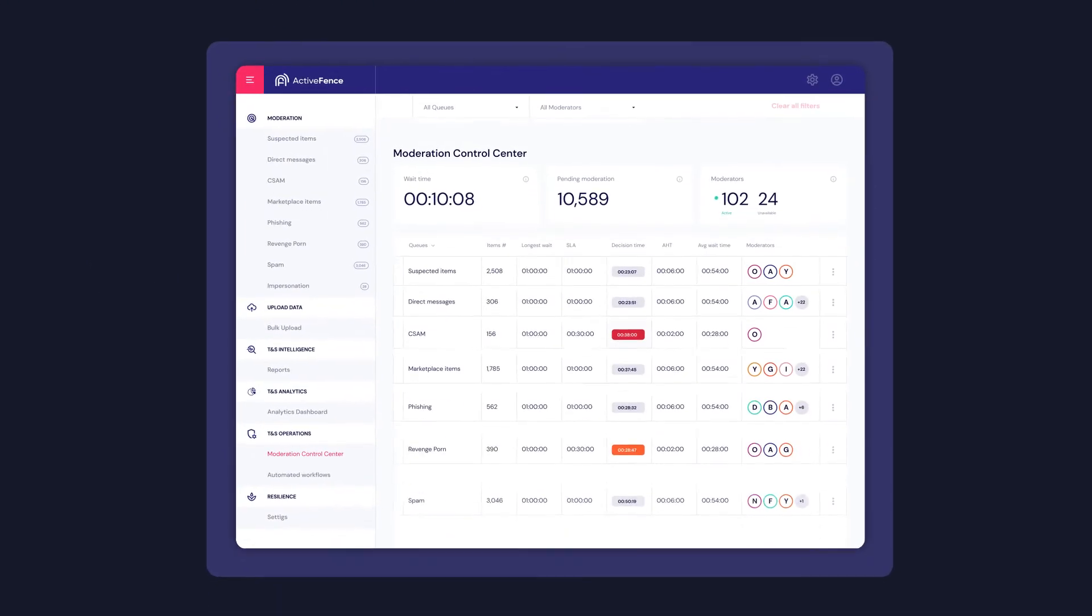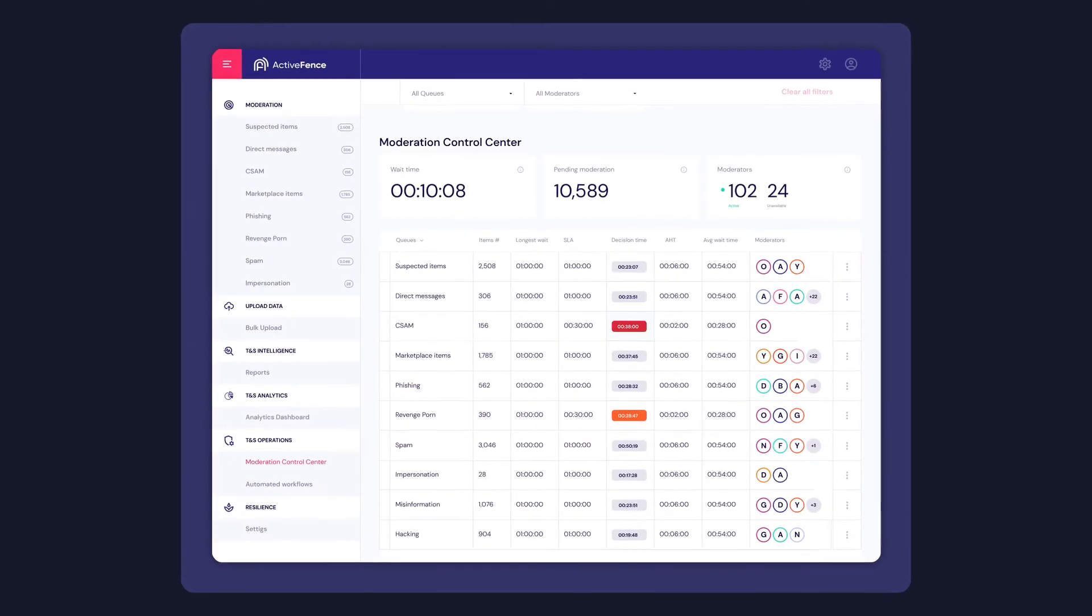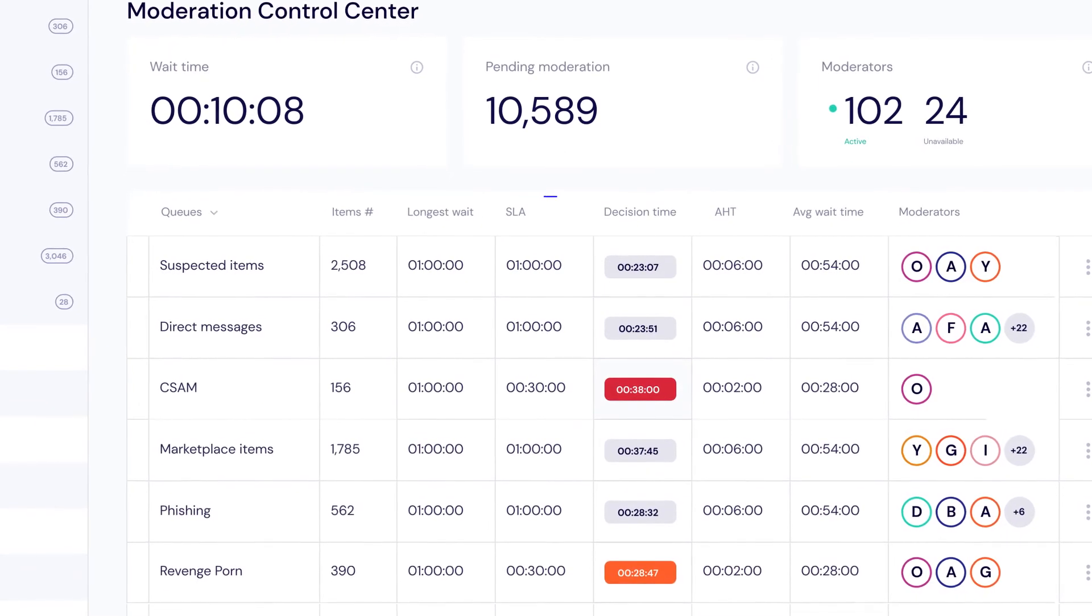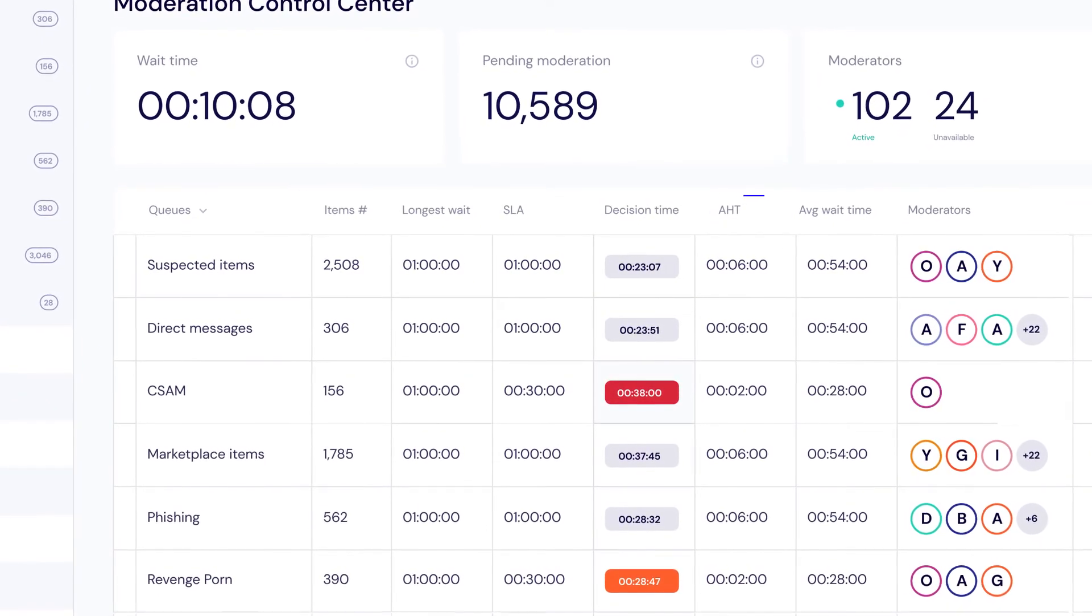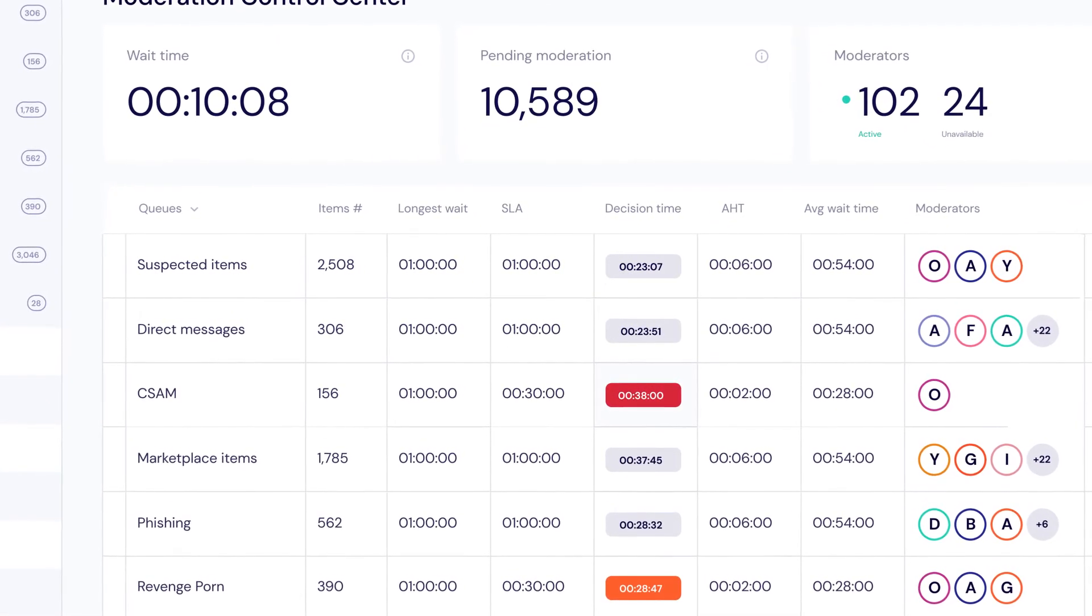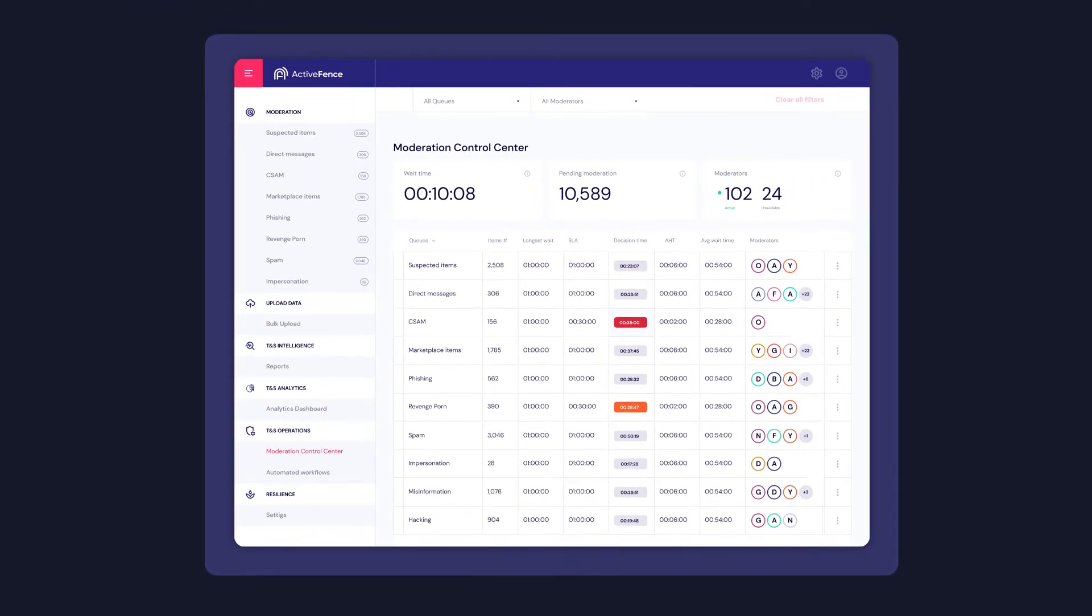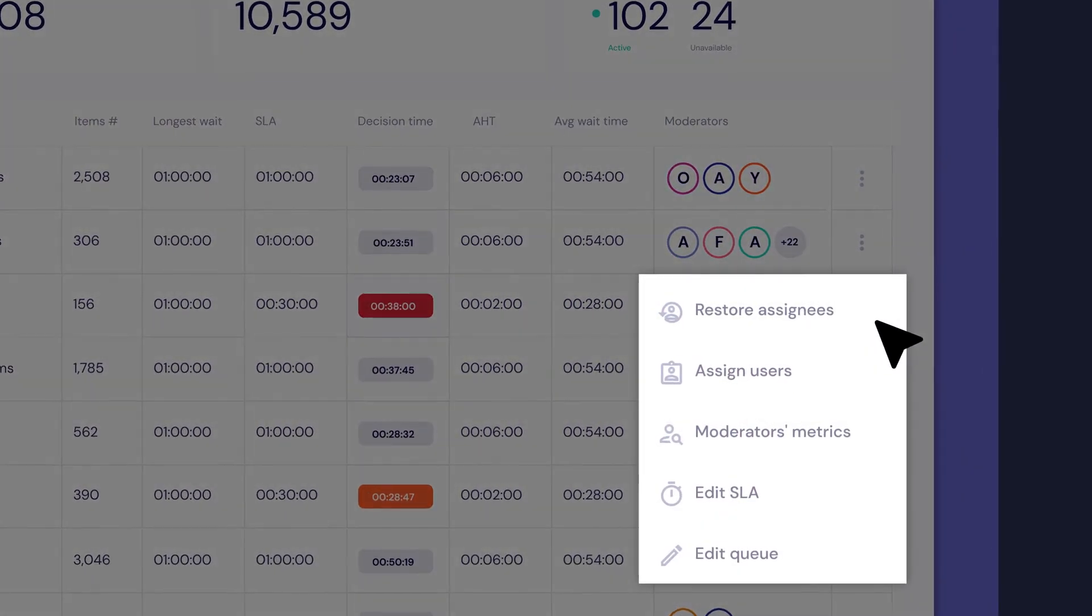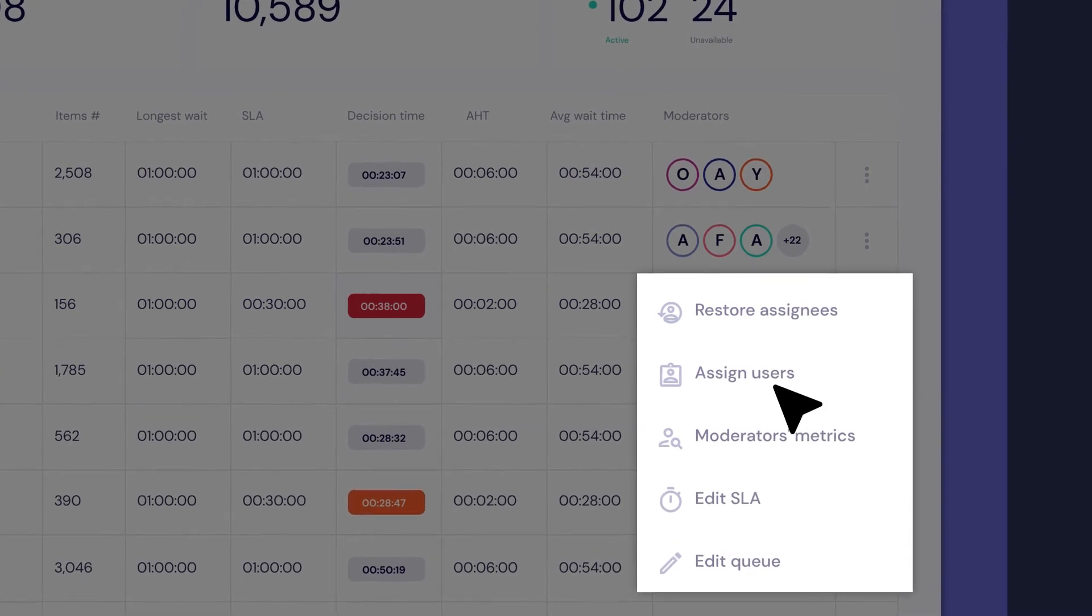The control center lets you see the number of items waiting in each queue, actual SLA against goal, average handling time of items in a queue, and more. Here, we see in the CSAM queue, the time to resolve is above the SLA defined.